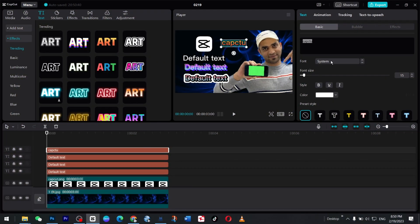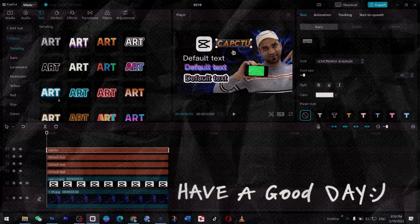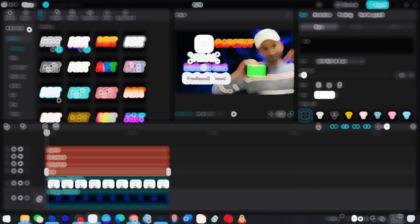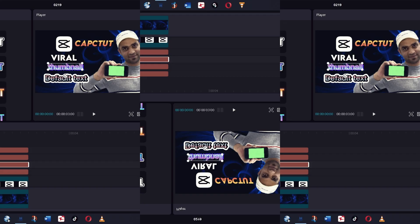Are you tired of boring and unappealing thumbnails for your YouTube videos? With CapCut, creating eye-catching thumbnails has never been easier.